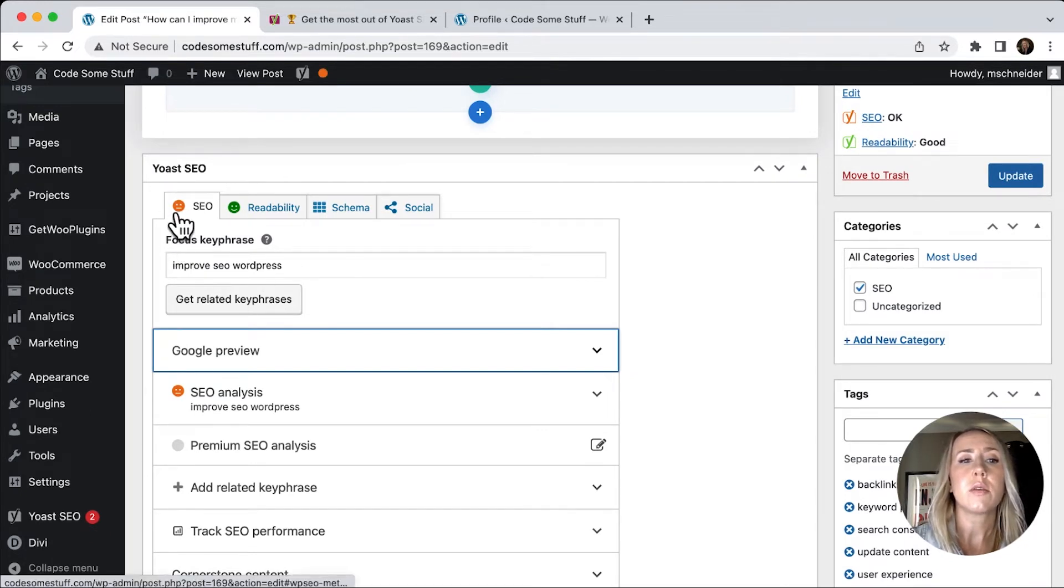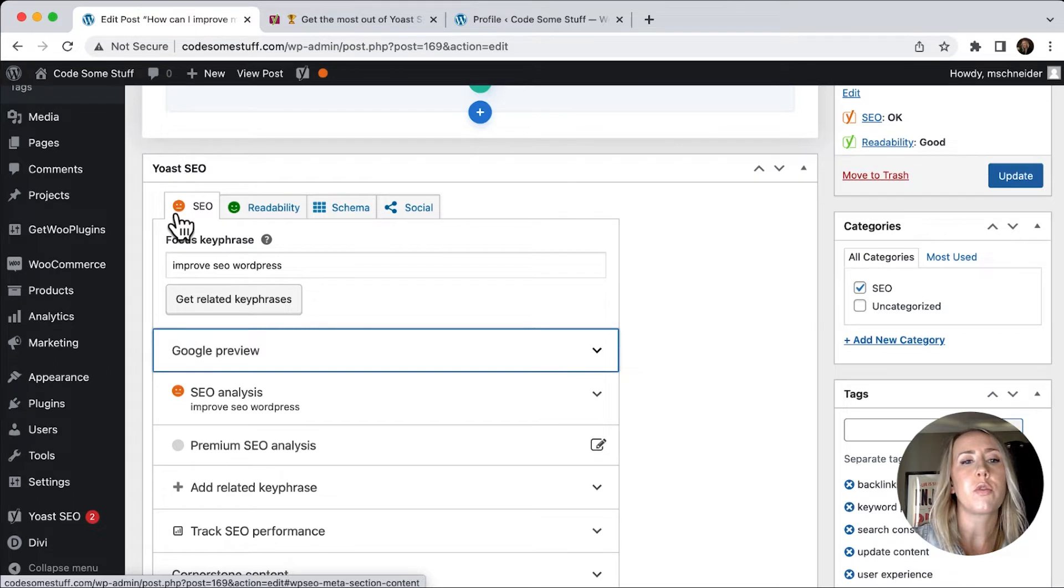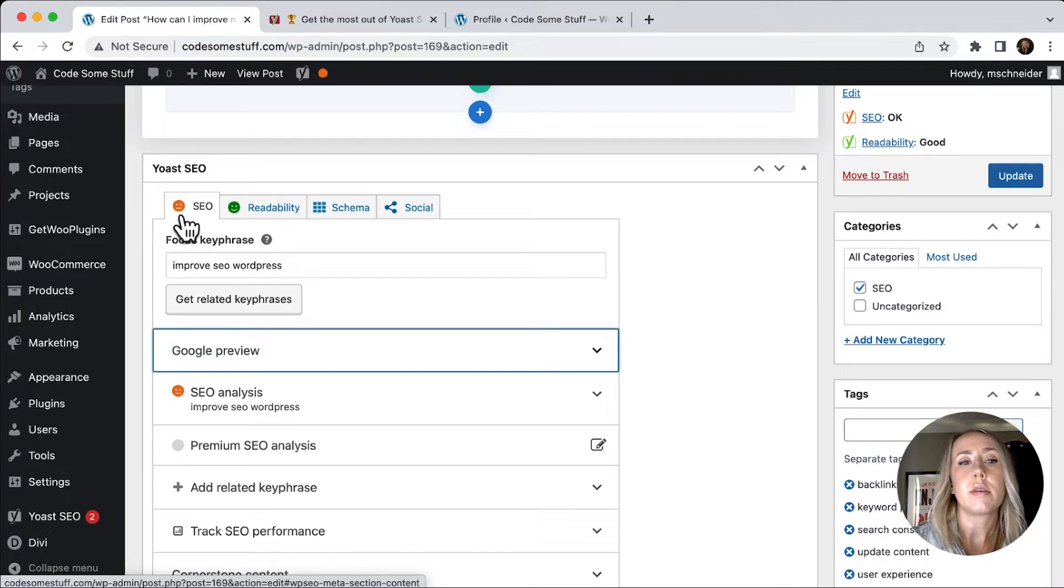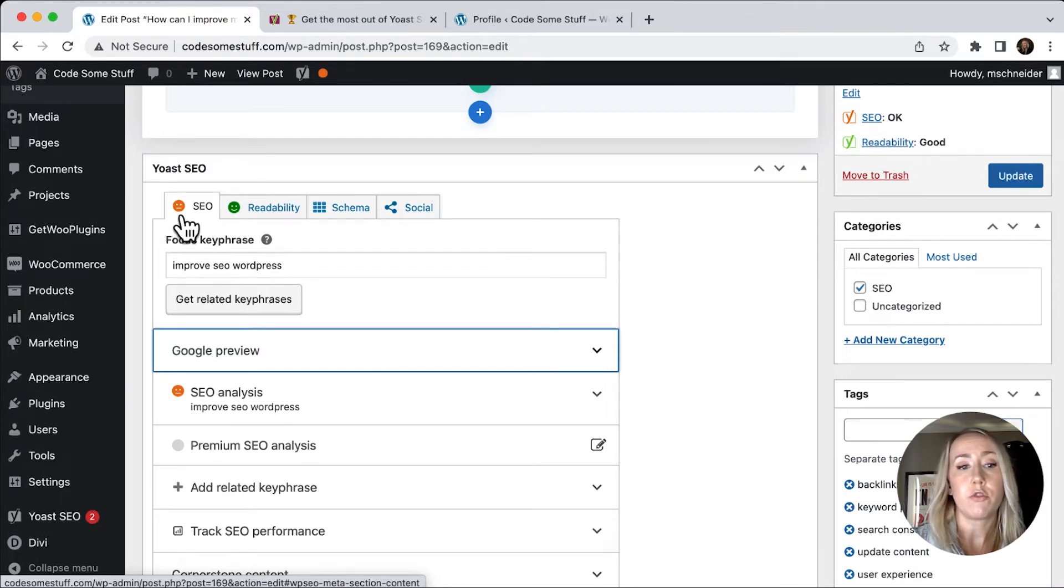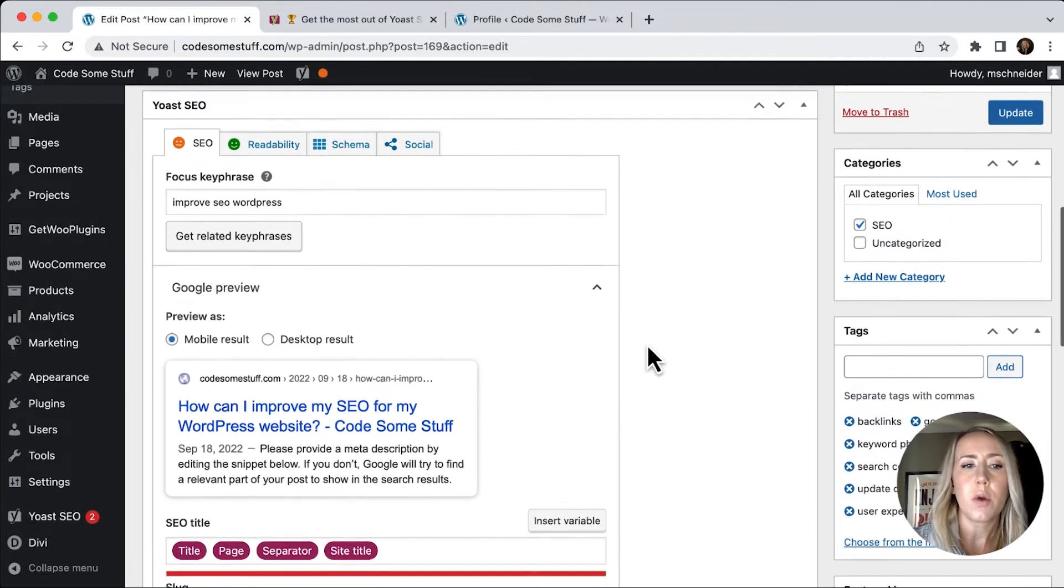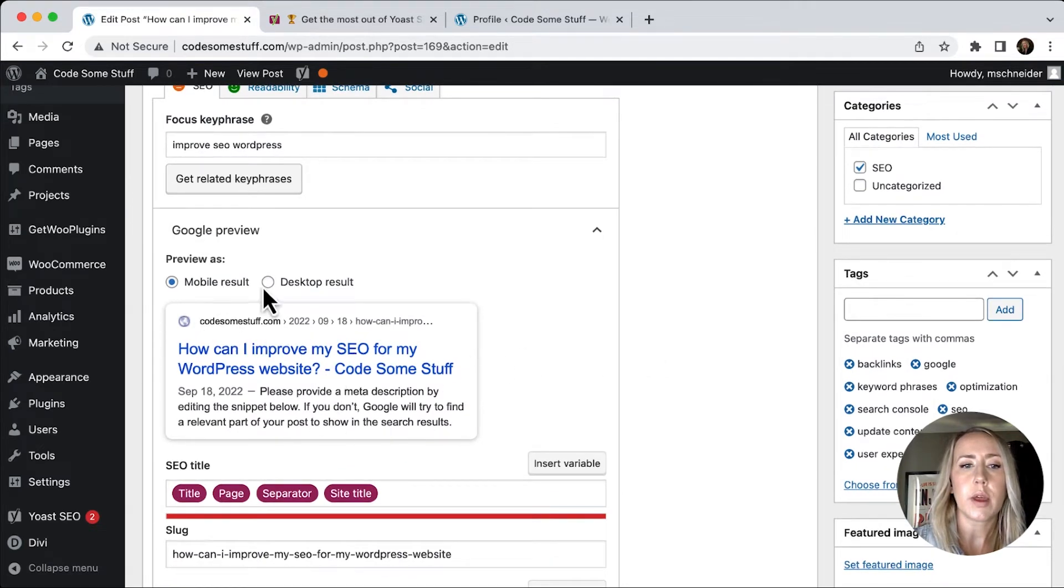the little indicator here turned to a yellow, kind of not so happy, kind of neutral face where we can see that the readability is in the green right now, but the actual focus key phrase is in the orange.